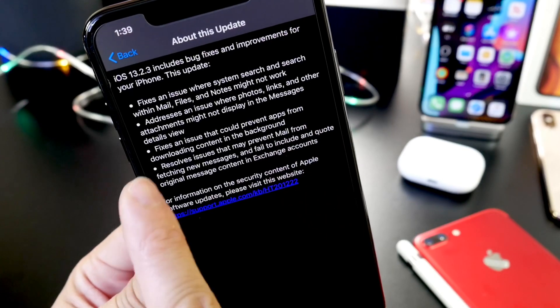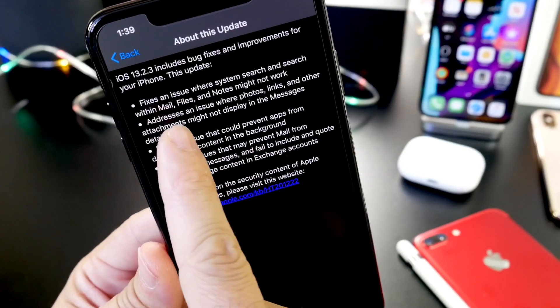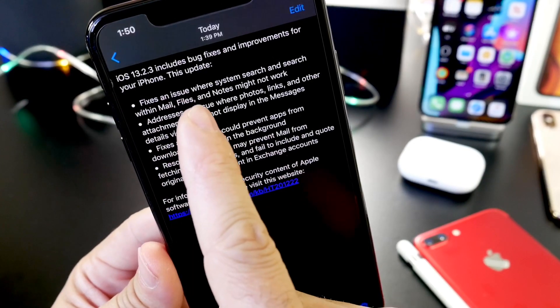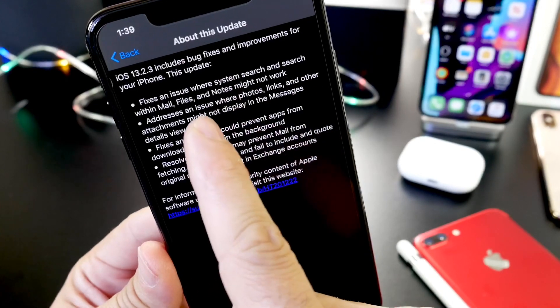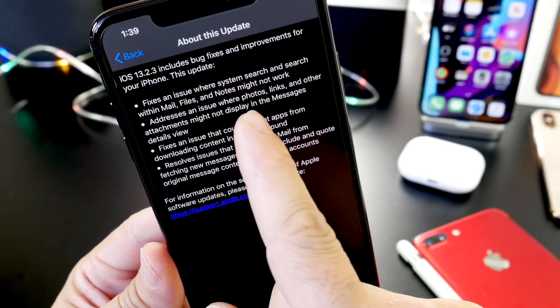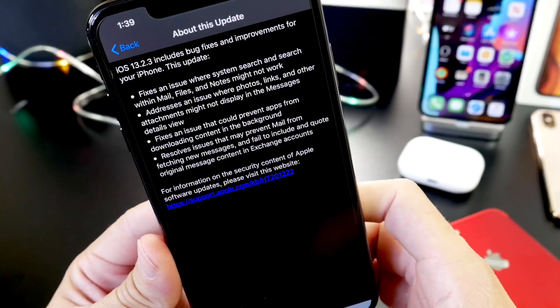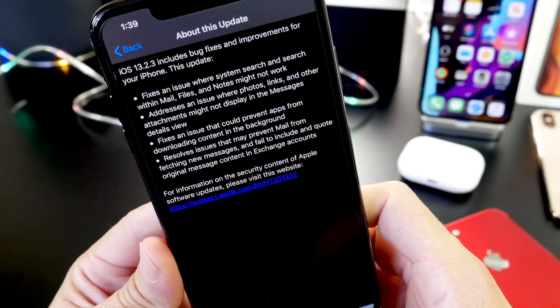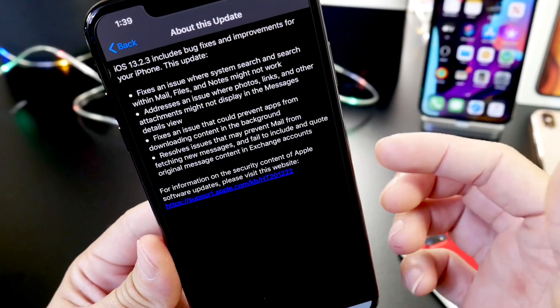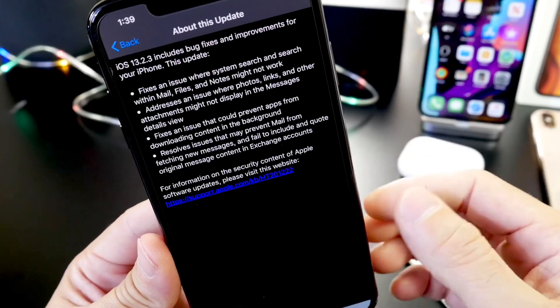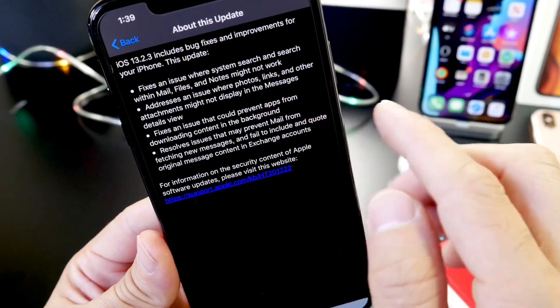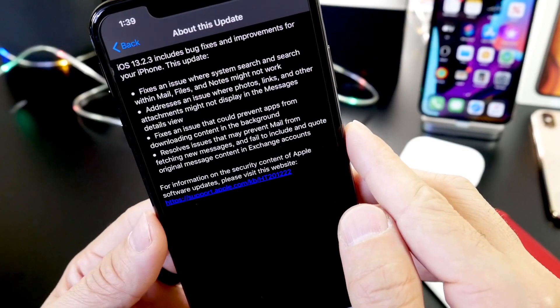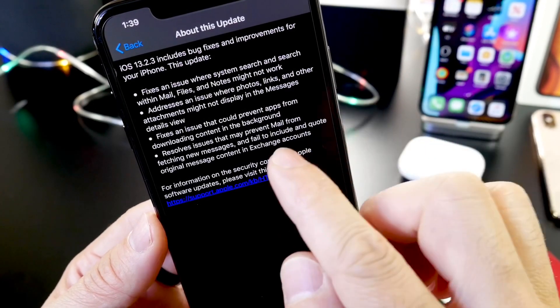This one fixes an issue with system search and search within Mail, Files, and Notes that may not work. So if you're searching through the system files or you're searching through the Mail application or Notes and you don't get some of the results, this will actually address that issue.